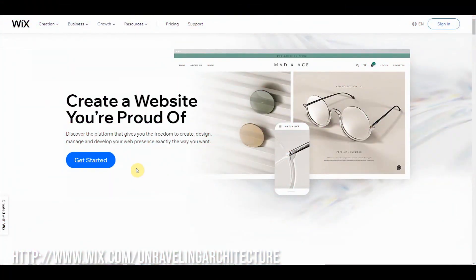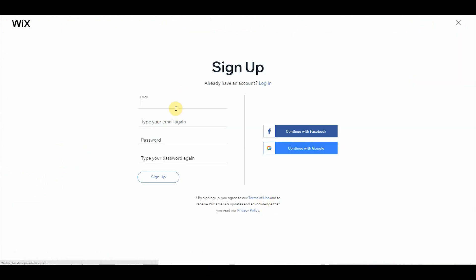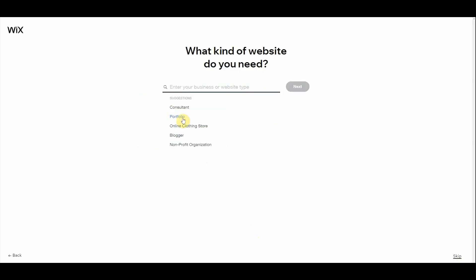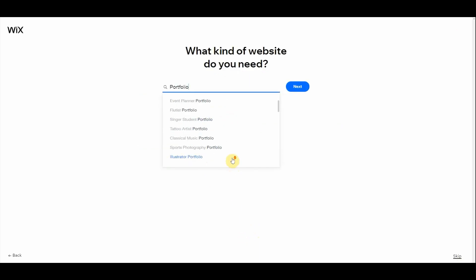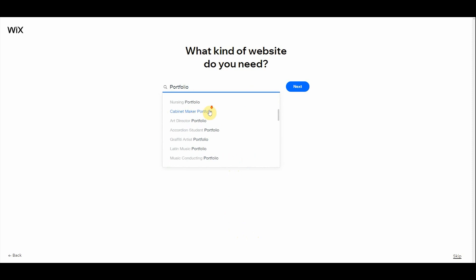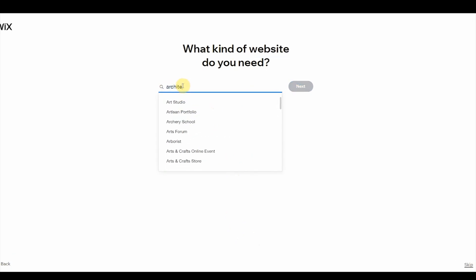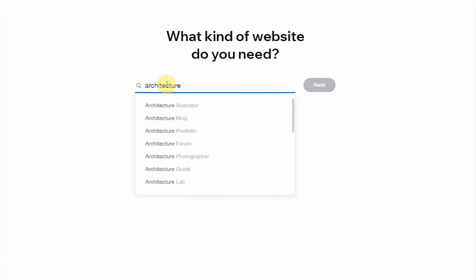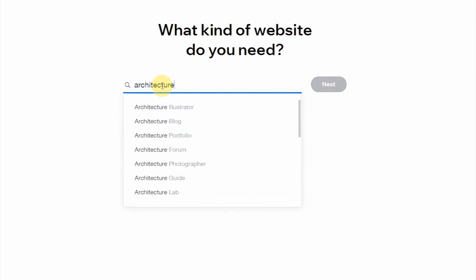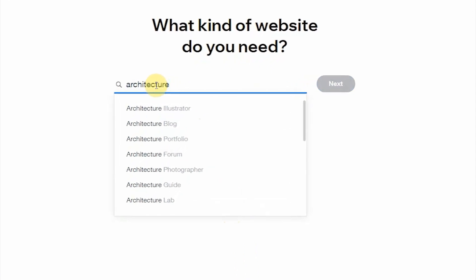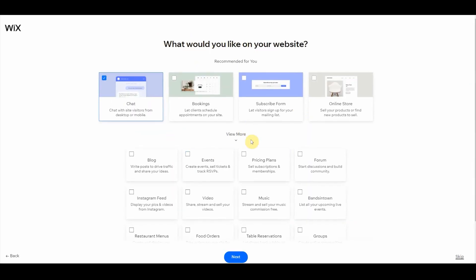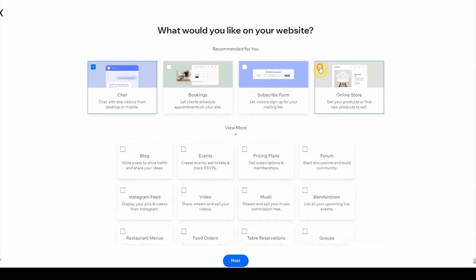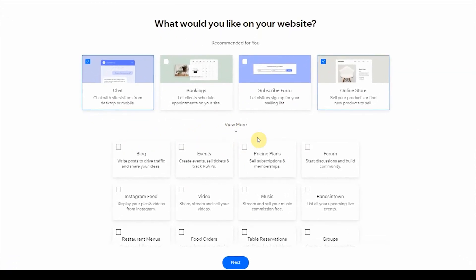So after using my link below to go to Wix, you are going to start by signing up. You can use your Facebook or Gmail or just sign up using your other email. Next, you are going to see a little questionnaire that you can fill out. I'm just looking for a portfolio, so I found an architecture portfolio and selected that.